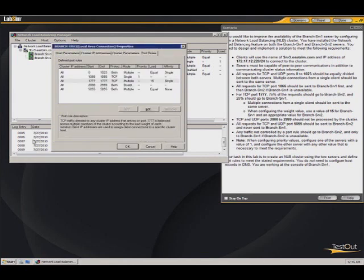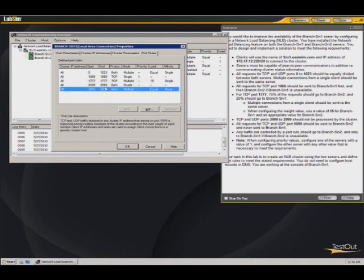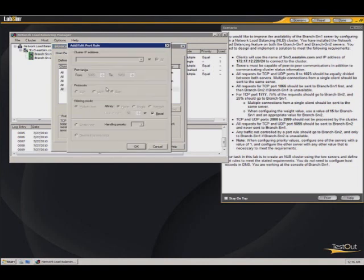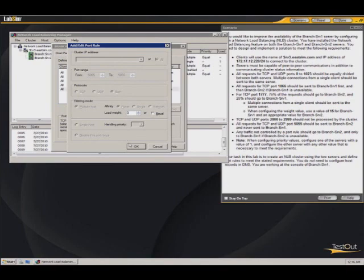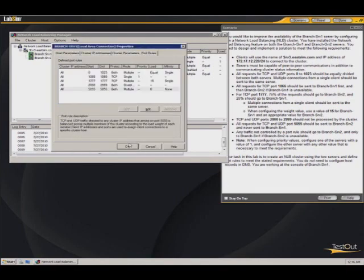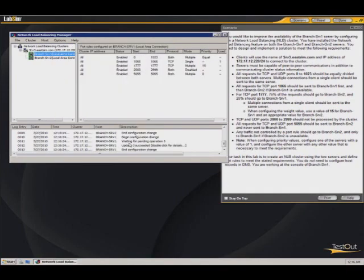And again, this port range from 2000 to 2999 is just disabled across the board. And this last port, the load weight should be set to zero. Hit okay there, hit okay there.